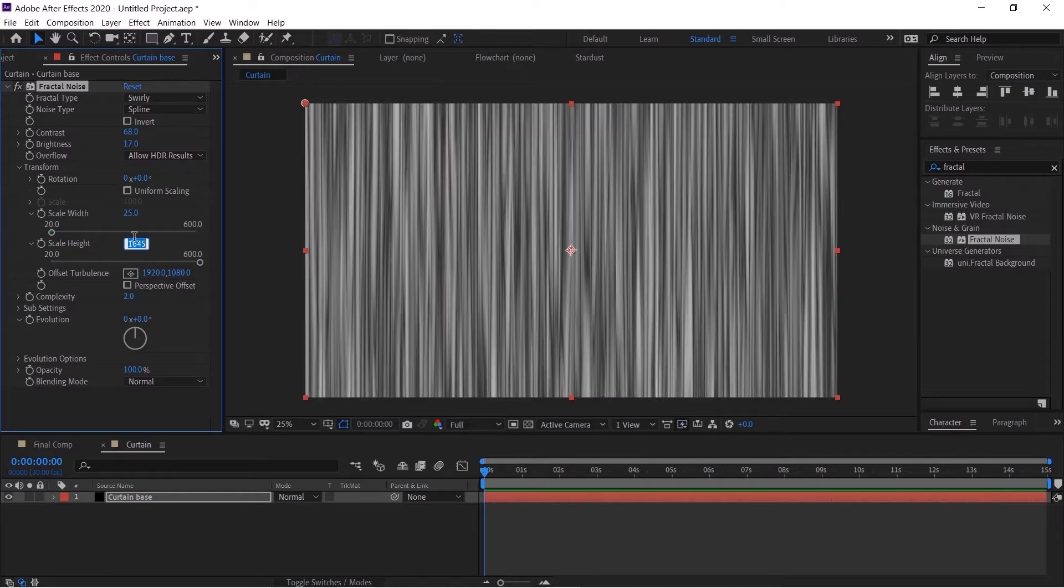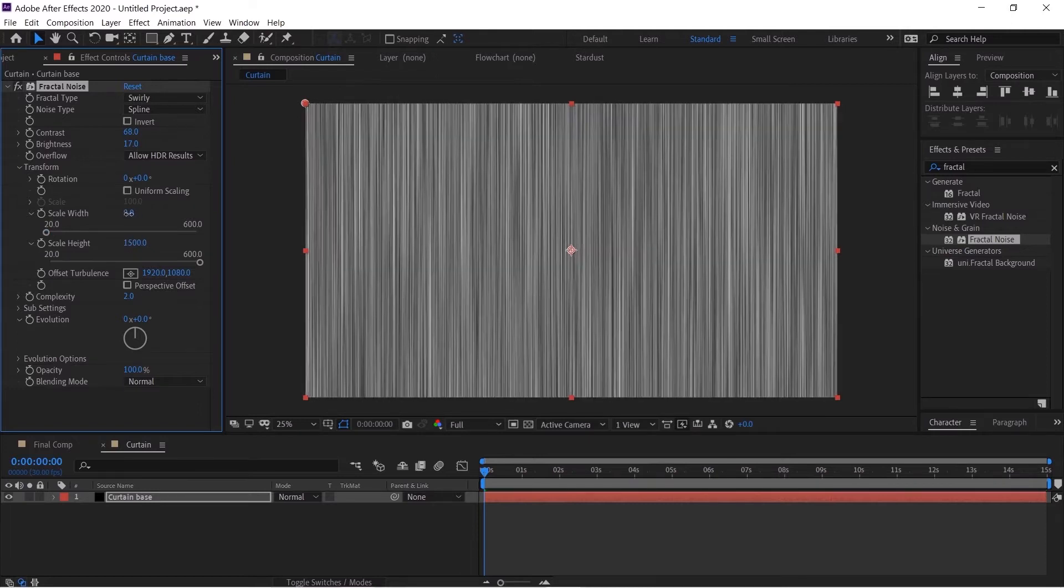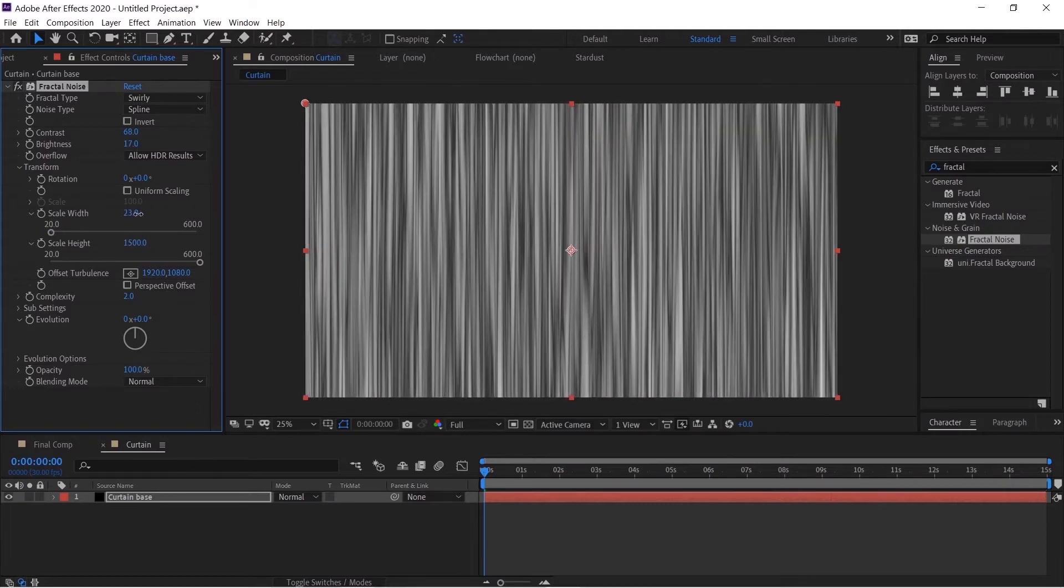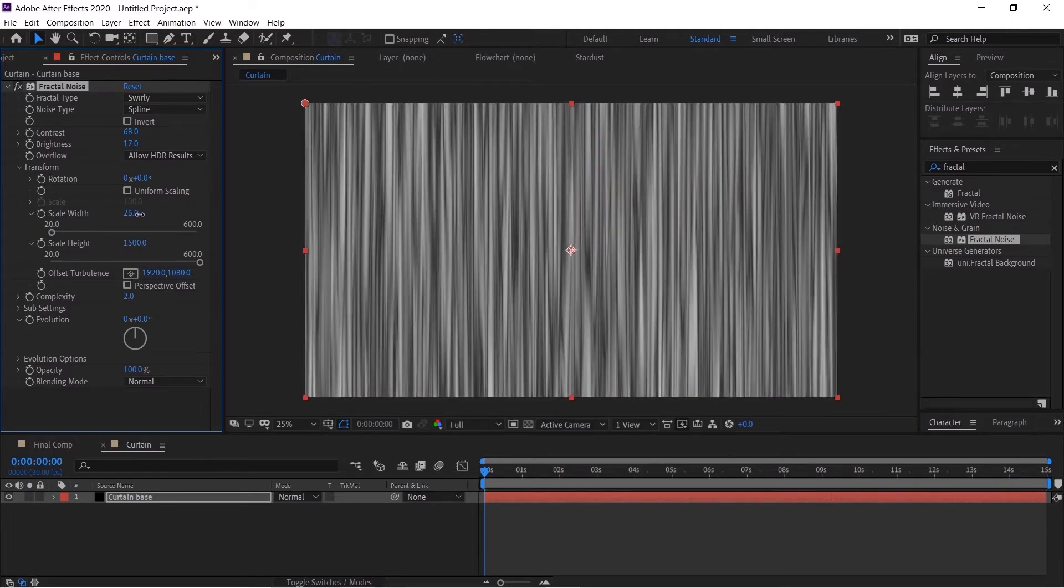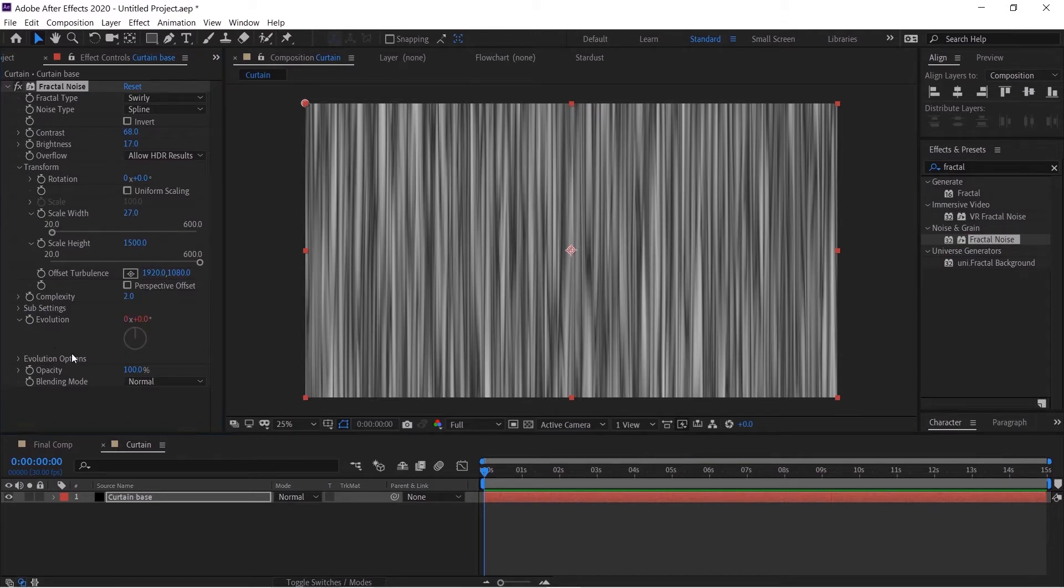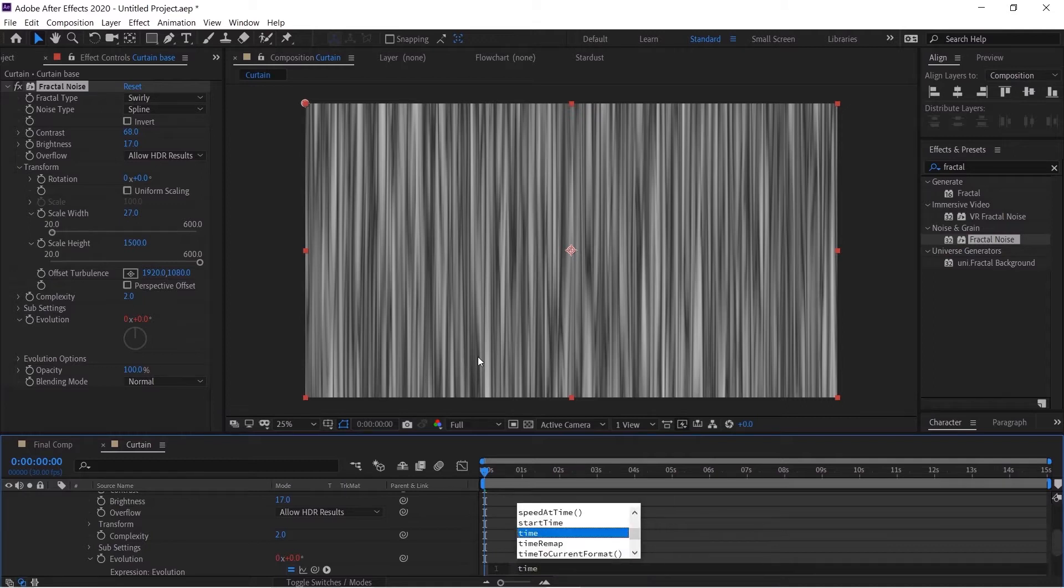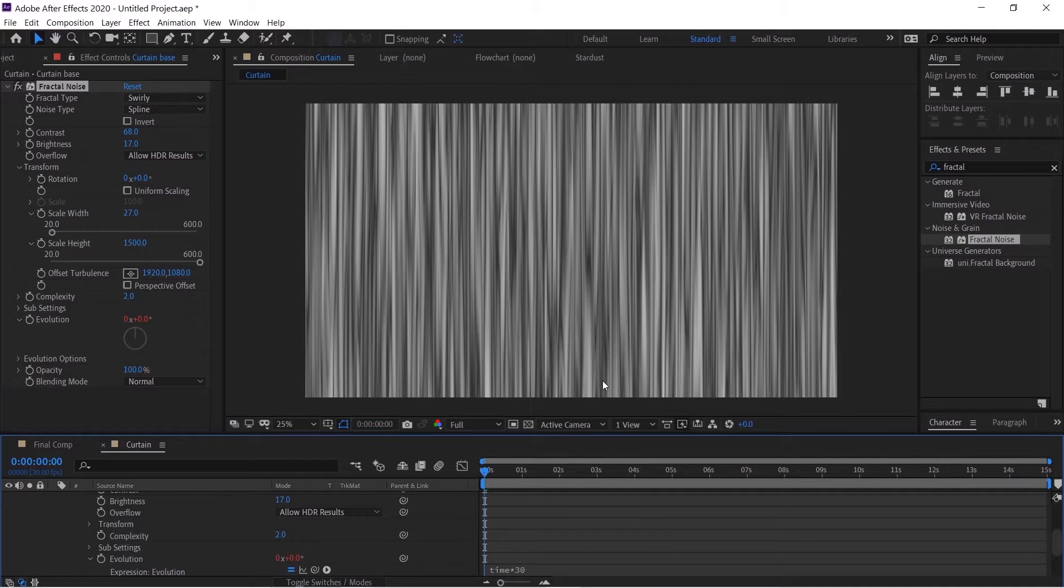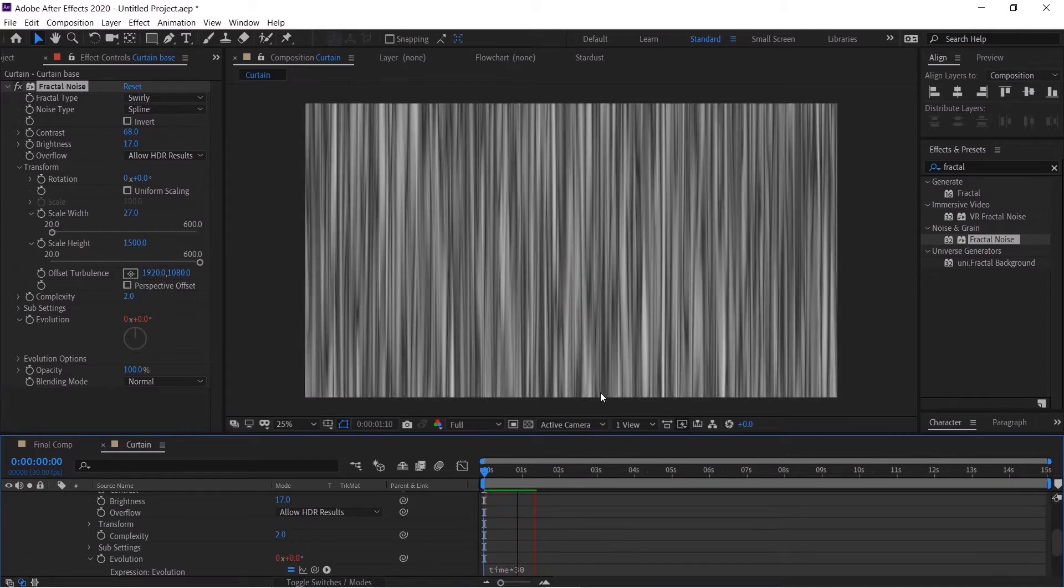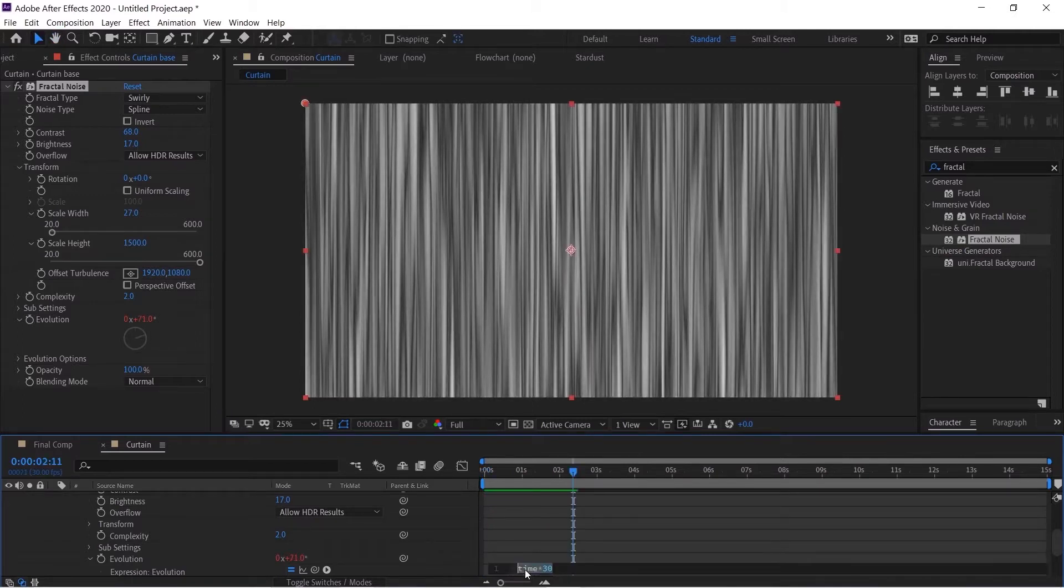Yeah there we have it. And now we want this to evolve so hit Alt on the keyboard and click the stopwatch in the evolution. Now type expression time multiplied by 30 and hit Enter. Now if we hit play we've got a little evolution going on. If you want this much faster then change this to 40.